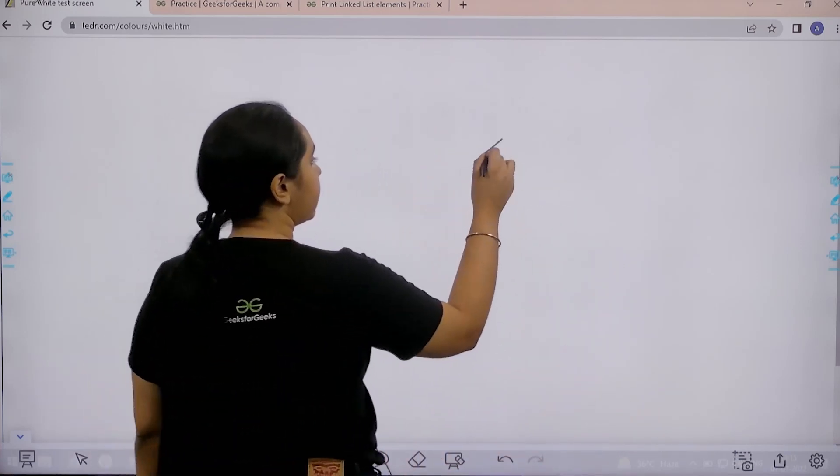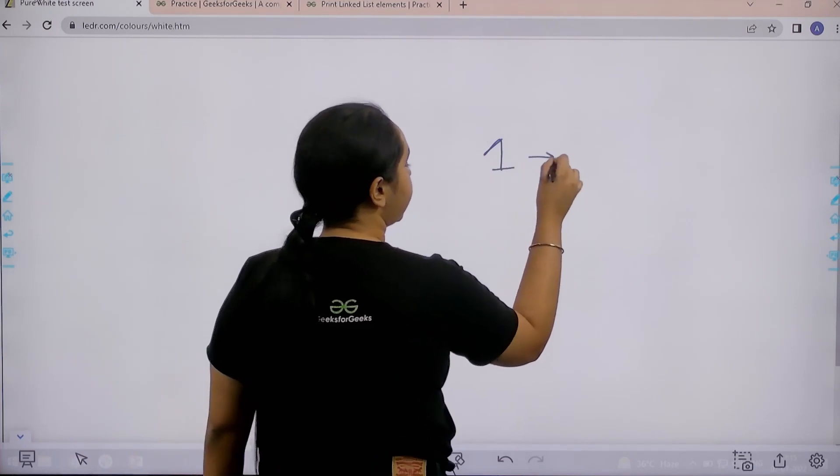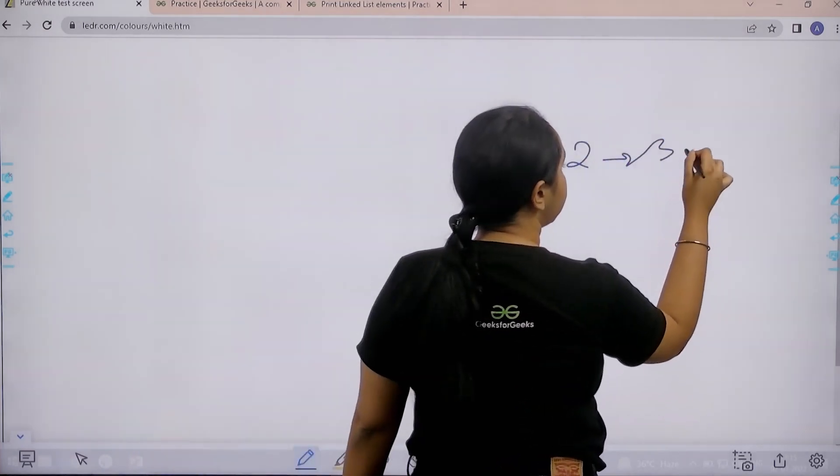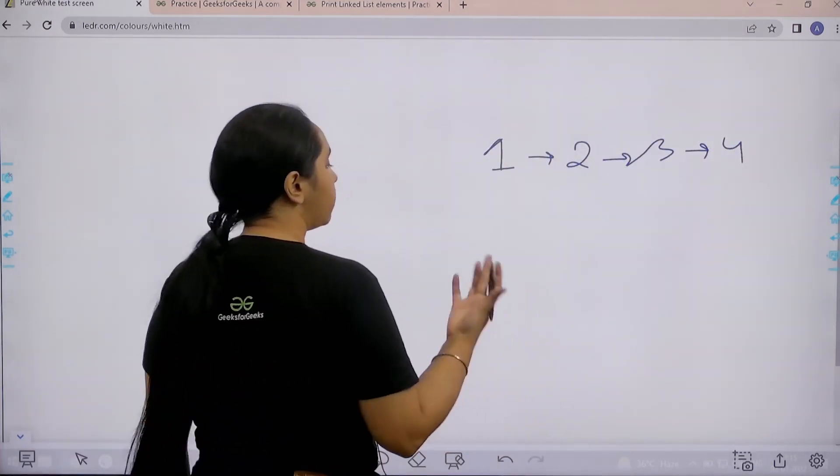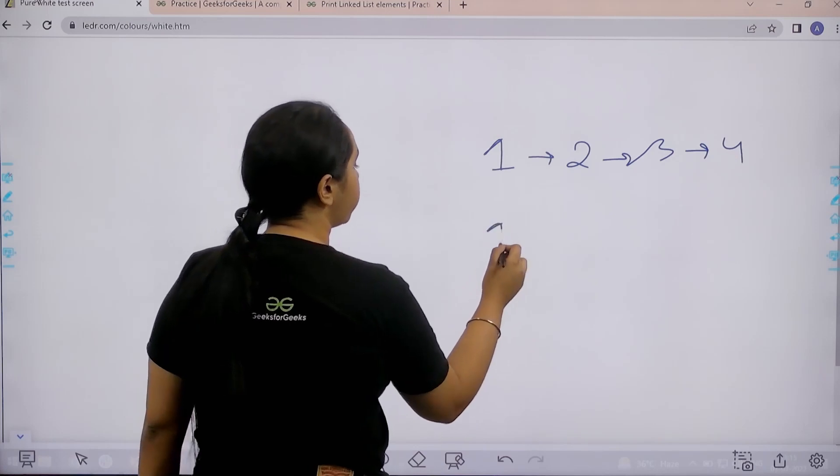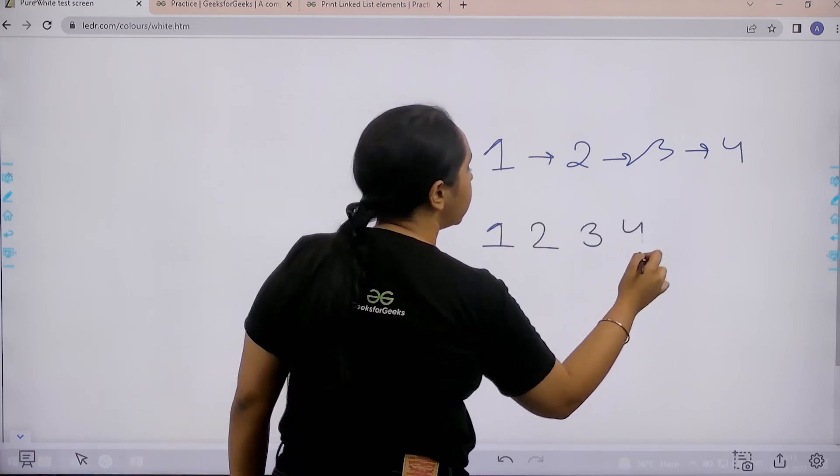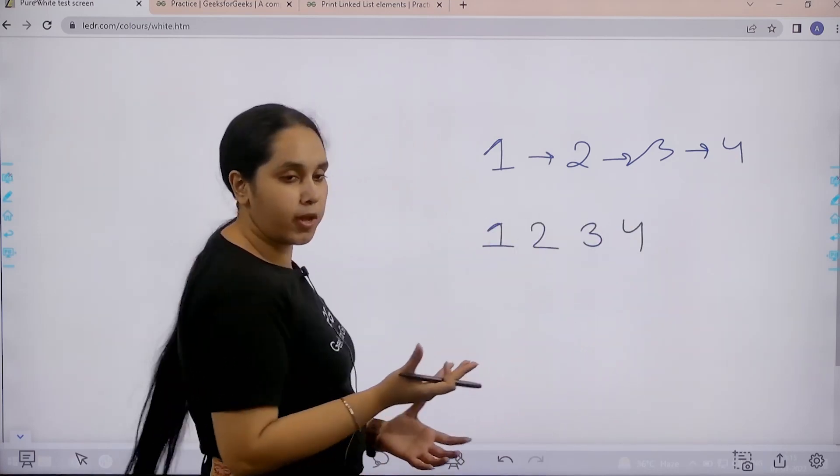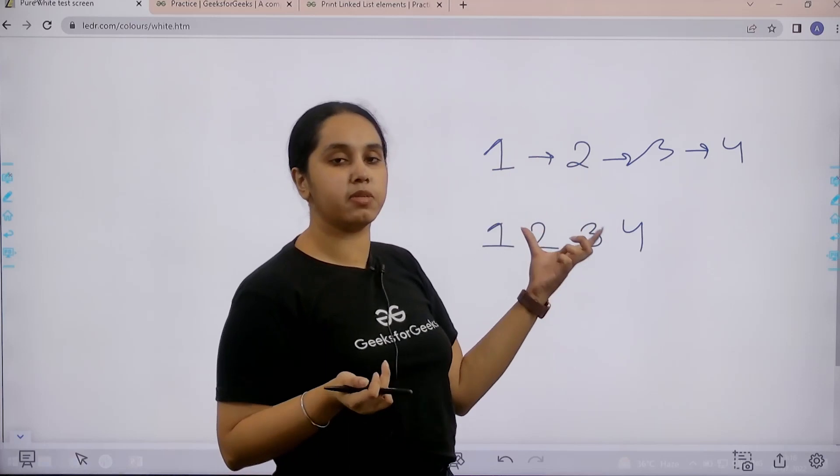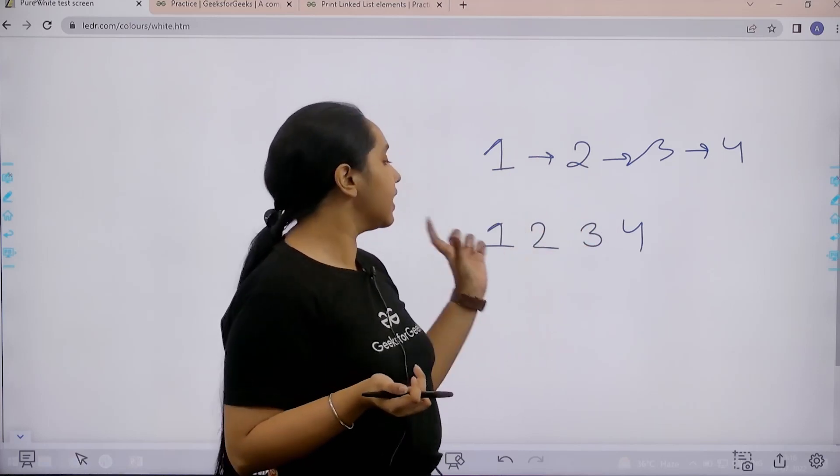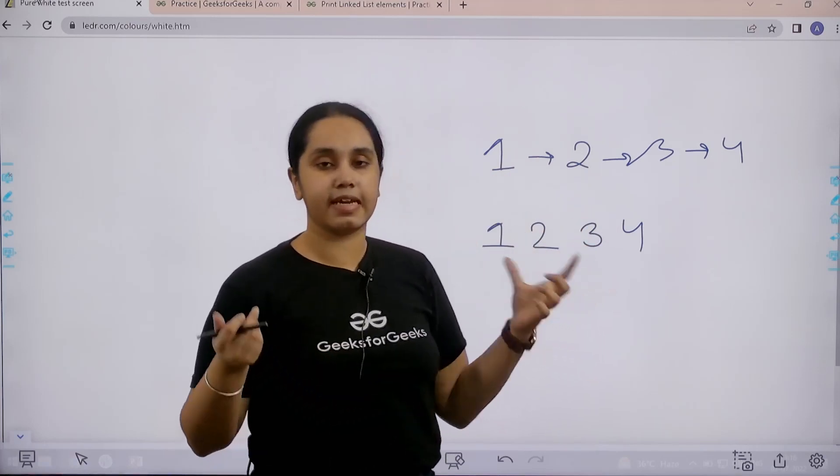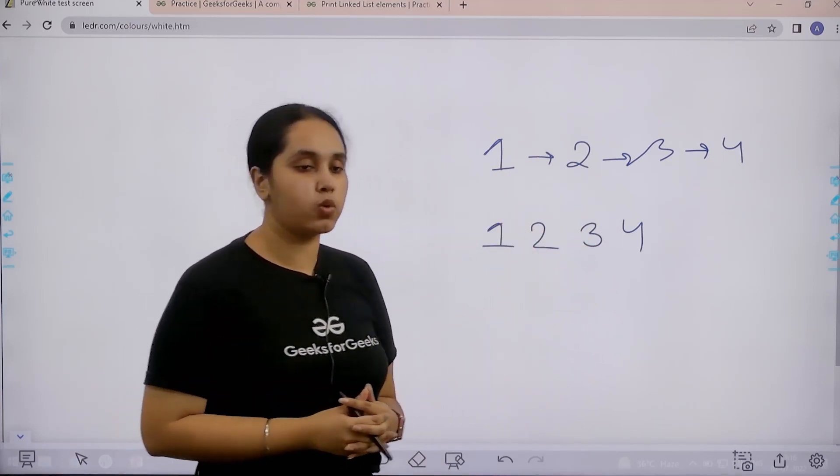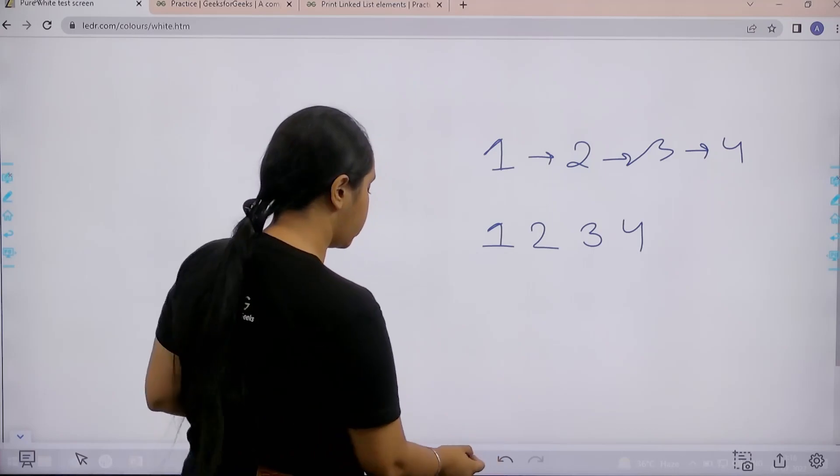Basically we are given a linked list, let's say 1 2 3 and 4. We don't need to do much, we just need to print the elements like this. So this is the question, we need to just print all the elements of a linked list in a single line. I hope the question is clear to you.